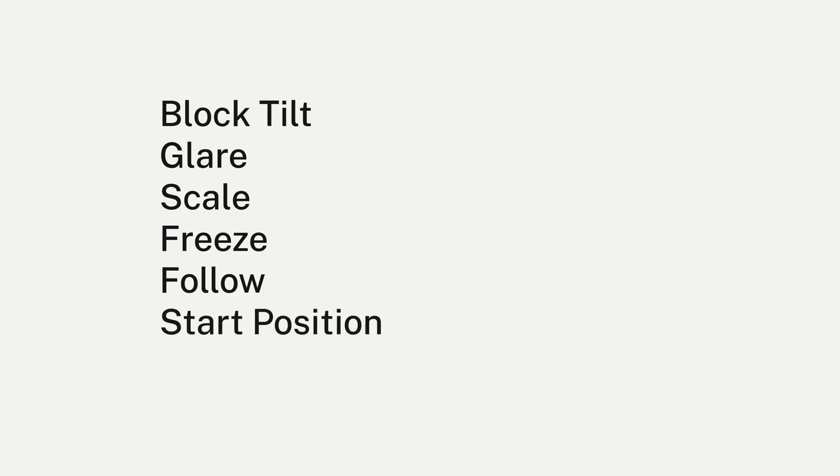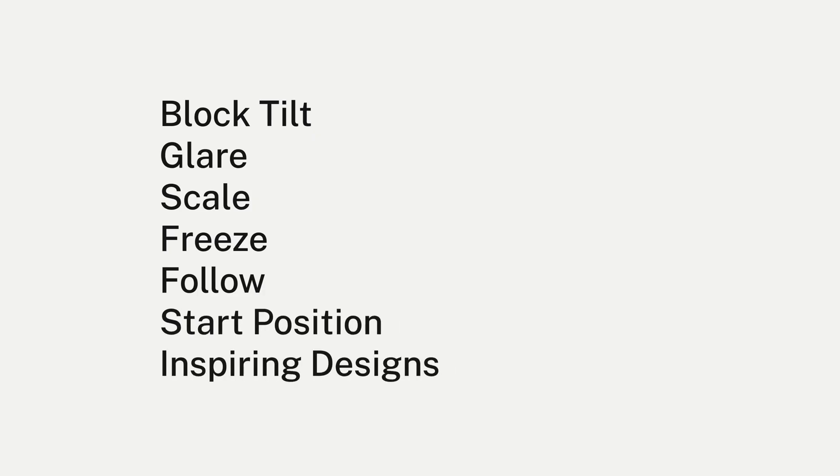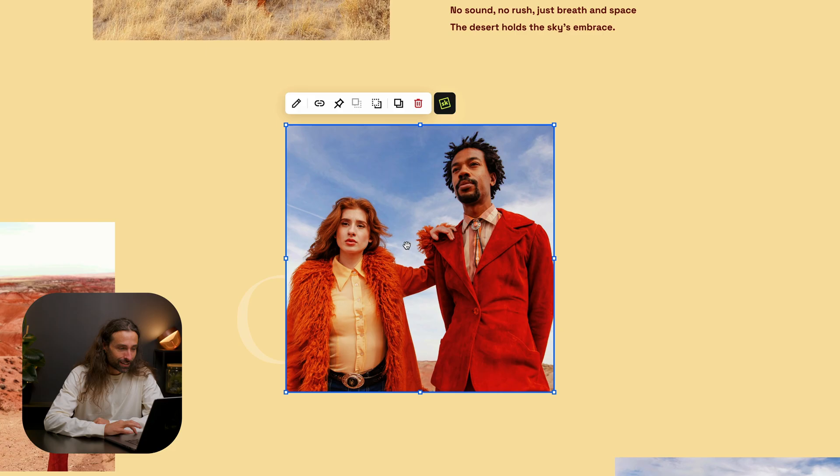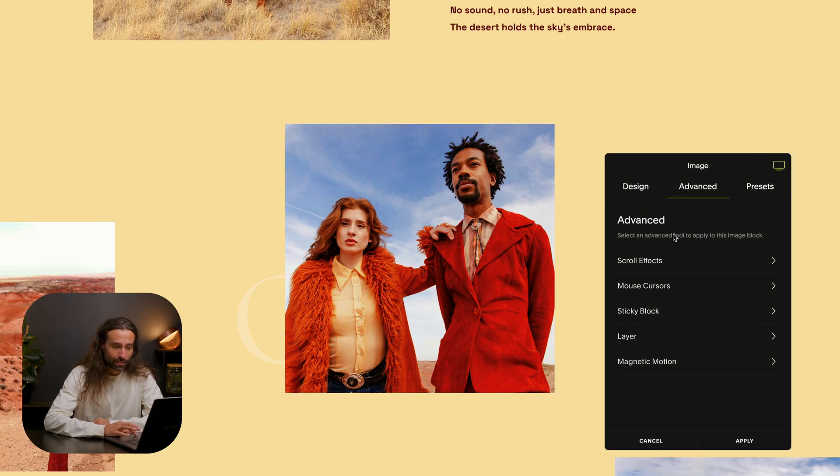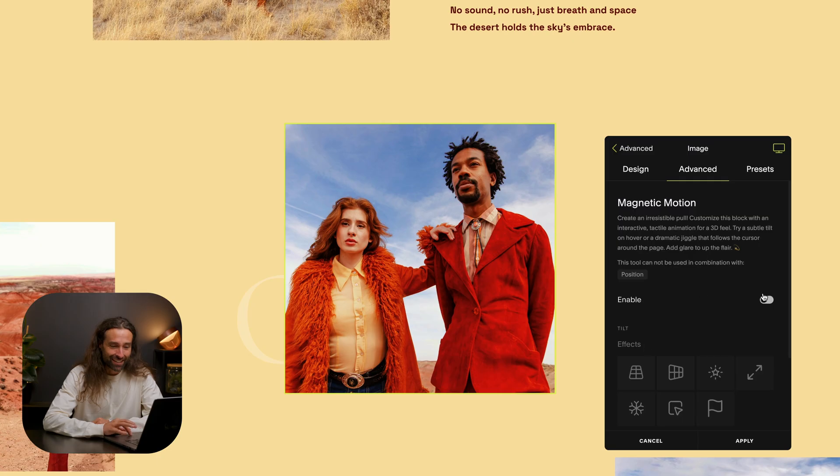We'll cover all the customization options available including block tilt, glare, scale, freeze, follow, and start position, finished by some inspiring designs that you can achieve with magnetic motion. Here's where you can find the tool: select the block, click SquareKicker, come to the advanced tab, select magnetic motion and enable.